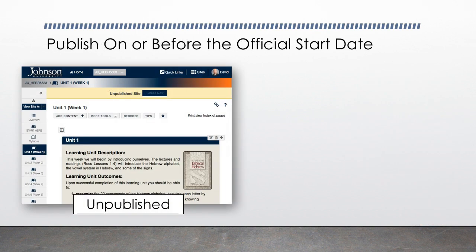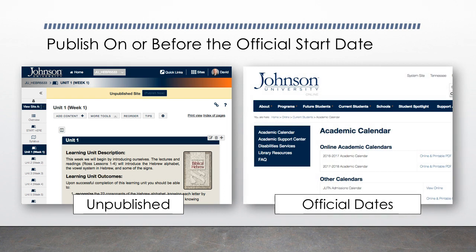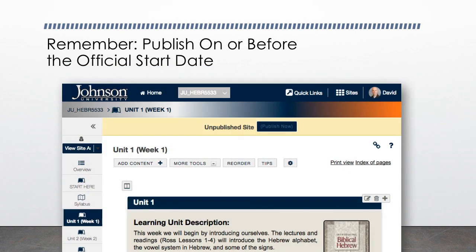Making the course site available to students should be done on or just before the official start date of the course. If you're not sure of the start date, check with your school's dean or program director. You may also find the information posted on the university website. Courses must not be published significantly earlier than the official start date, as doing so could give some students an unfair advantage or opportunity to have additional time to complete coursework.